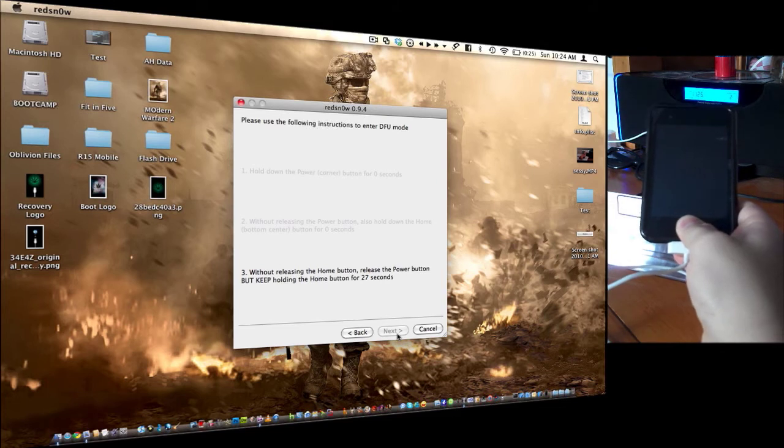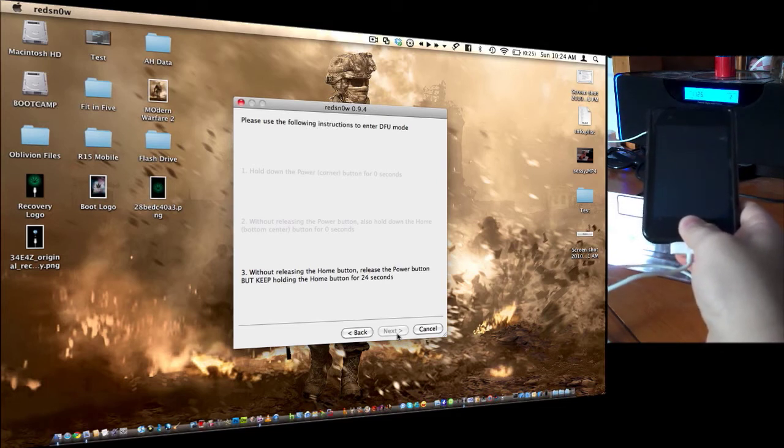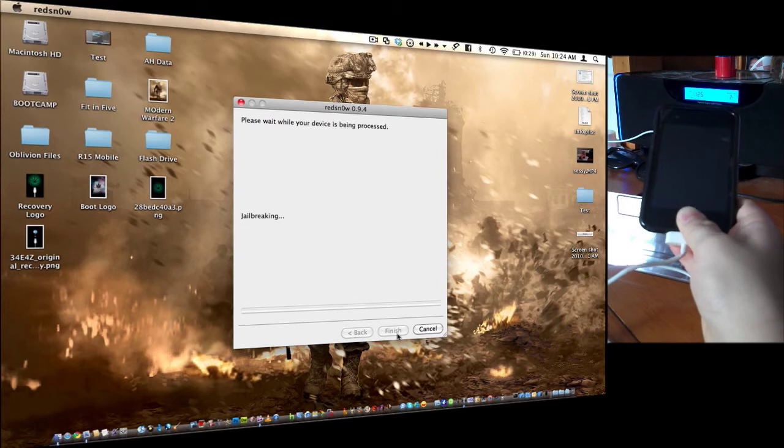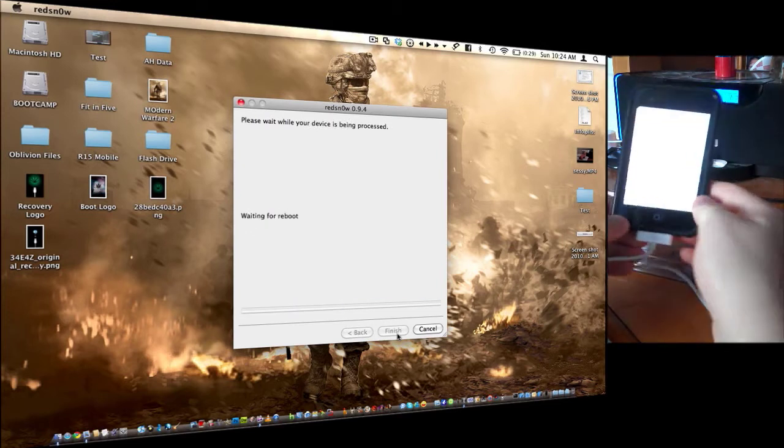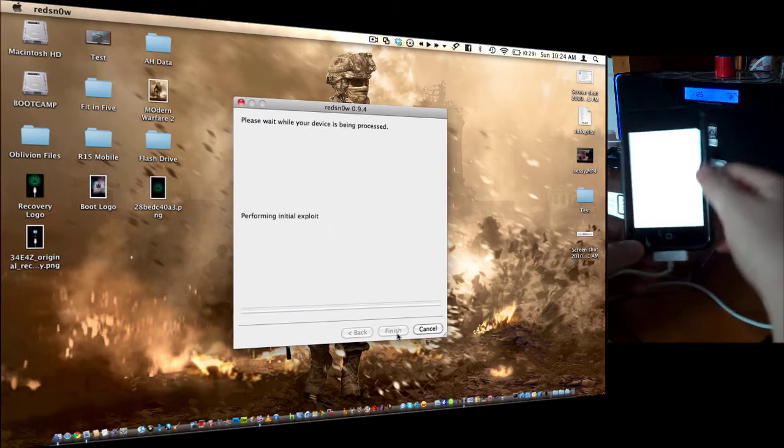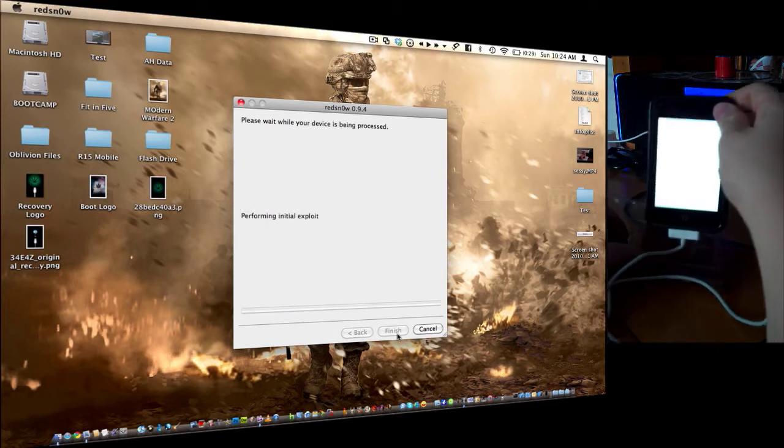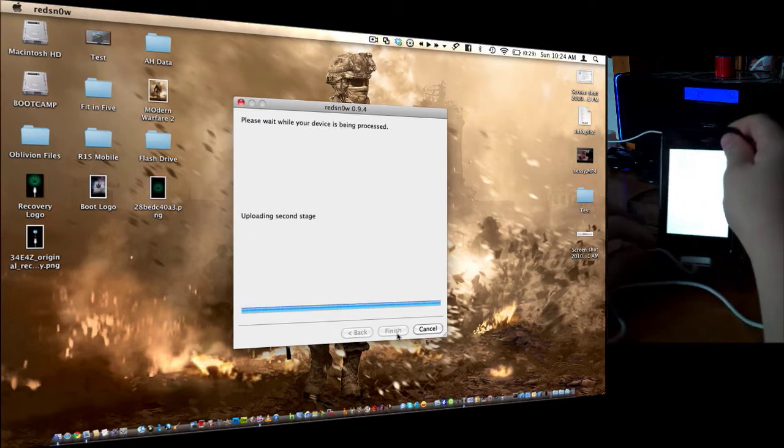And hold it until it gets to about 23 seconds, and then it will do whatever it needs to do. Okay, so you can let go now. Let me just put it back in my little stand.